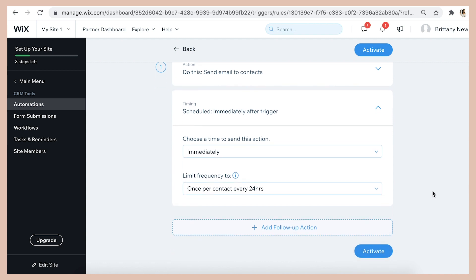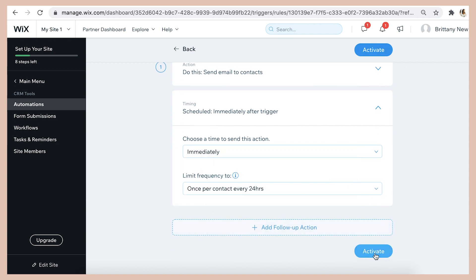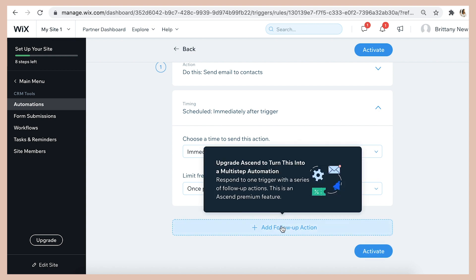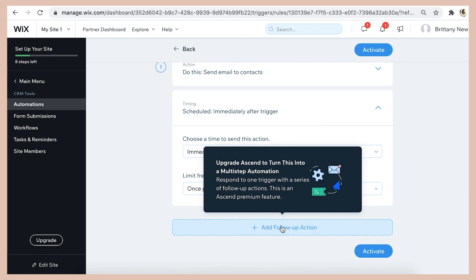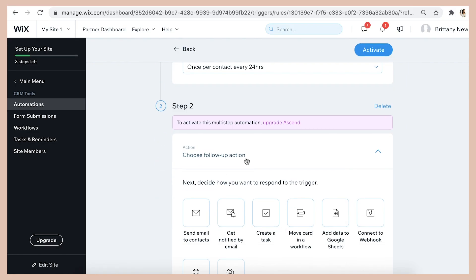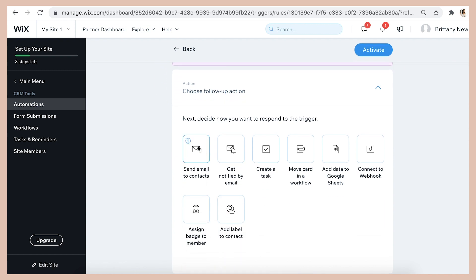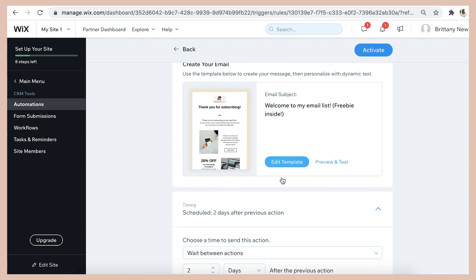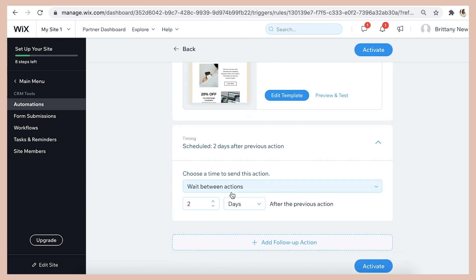So when you're all done go ahead and click activate or if you want to add another email to trigger after the first one adding onto your sequence then you'll want to click add follow-up action. And note that this is a feature of Ascend by Wix which is a marketing tool that gives you even more capabilities for using email marketing. So to add another email you'll just do the exact same thing, send email to contacts, edit the template, edit the timing, and you can set it to trigger two days after sending the first email for example.